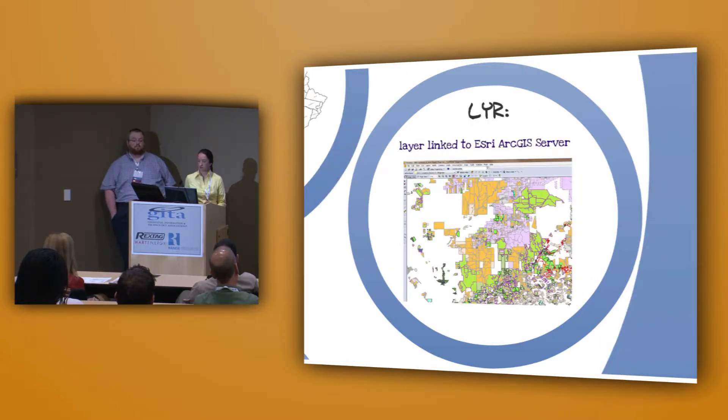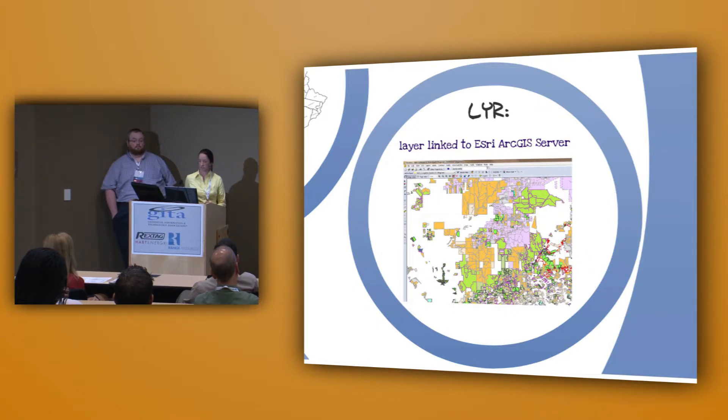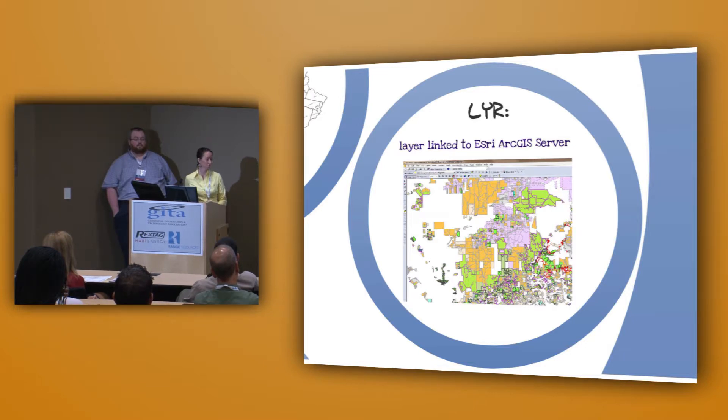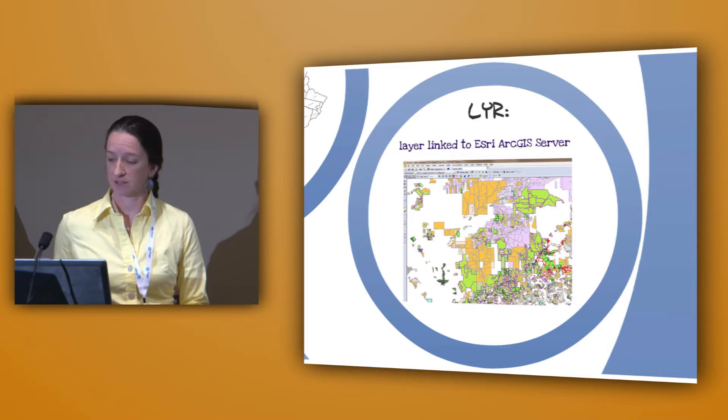And we've also just started using LYR layers, linking to data that's already stored on ArcGIS server to help improve speed a little bit and show more data than we had access to in GeoGraphics.